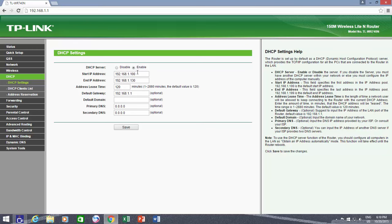Here you can also specify the number of total IP addresses that you want to distribute by assigning starting and ending IP addresses. As I have assigned 100 to 130, that means a 31st device will not be able to connect to my network, as the maximum limit of distributing IP addresses is set to 30.